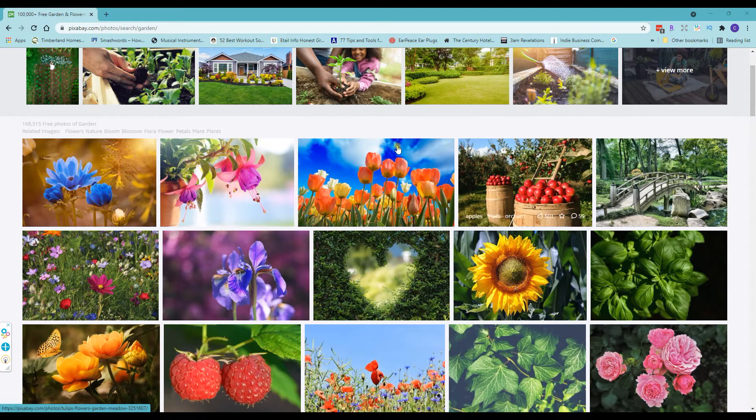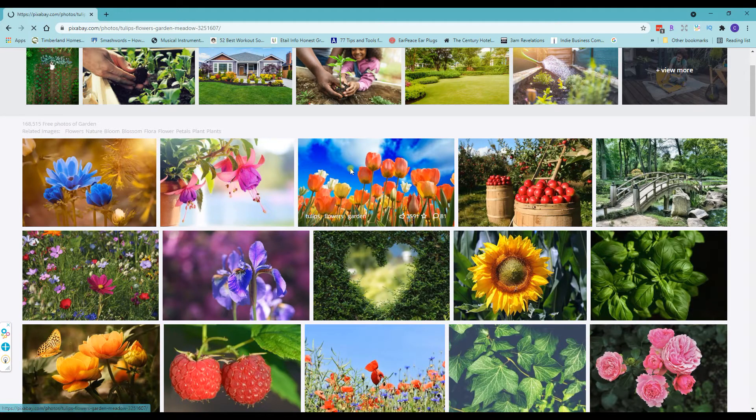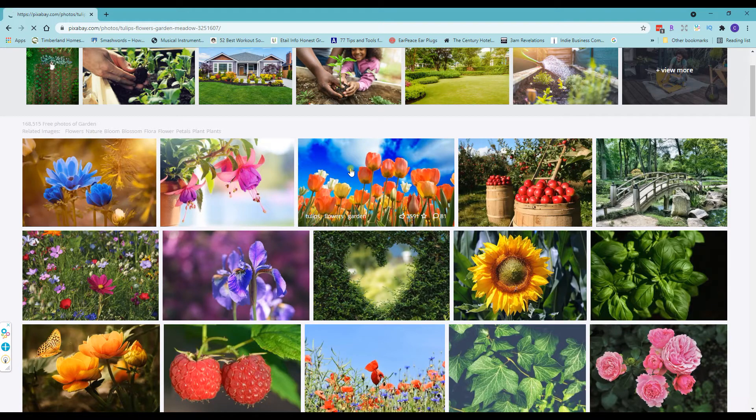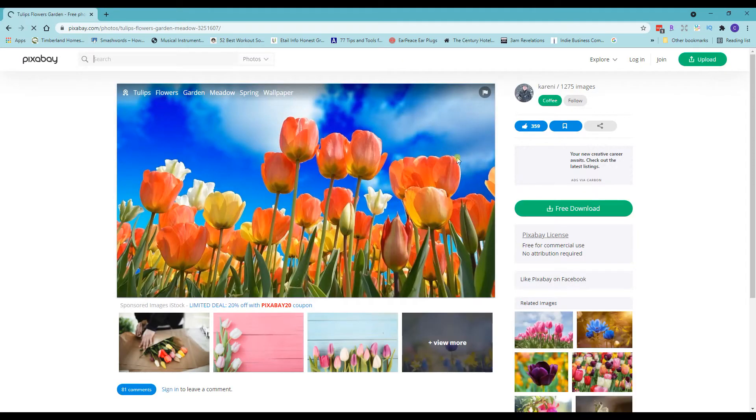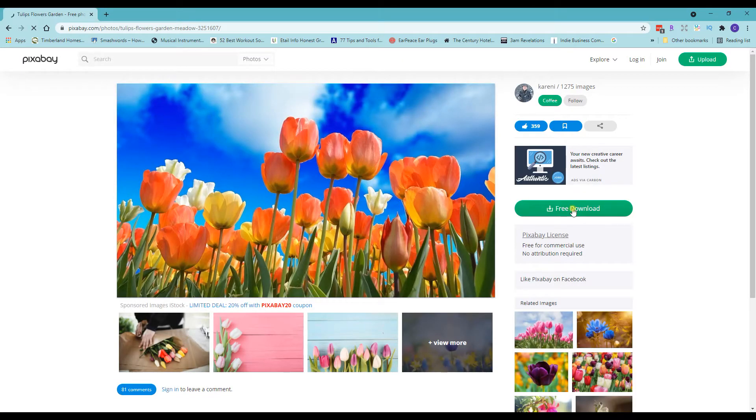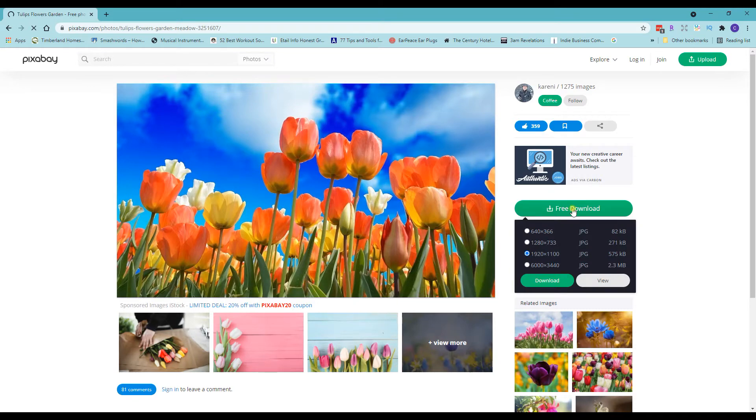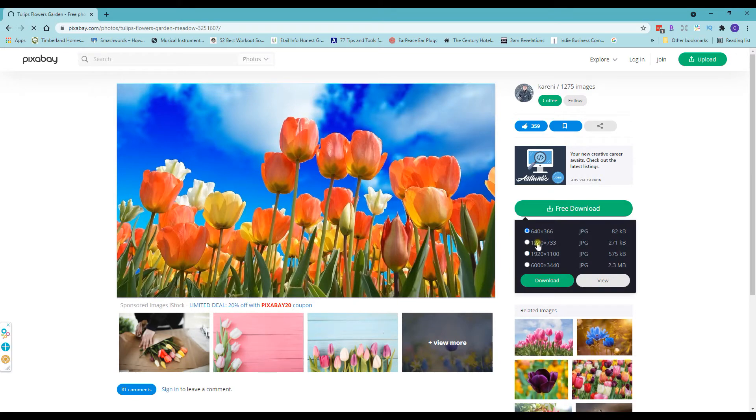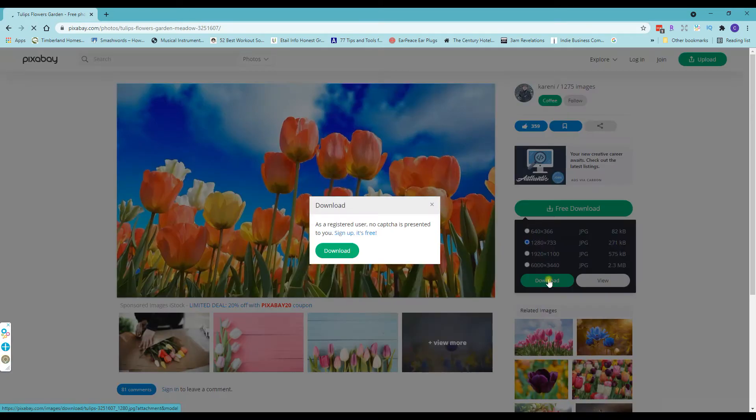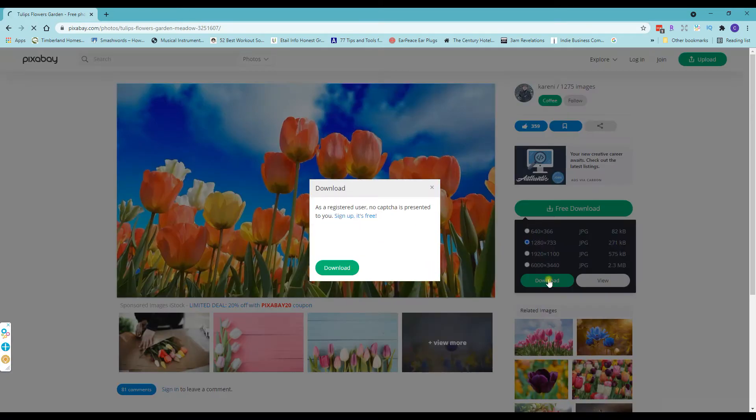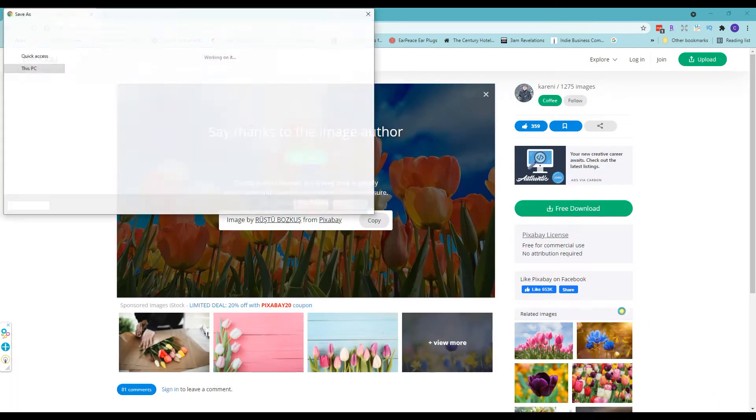And so I am going to take this tulip picture because it's got some nice vivid colors in it and I'm going to download this. So ideally you want to use a photo that you have the rights to use and let me just pause and download.